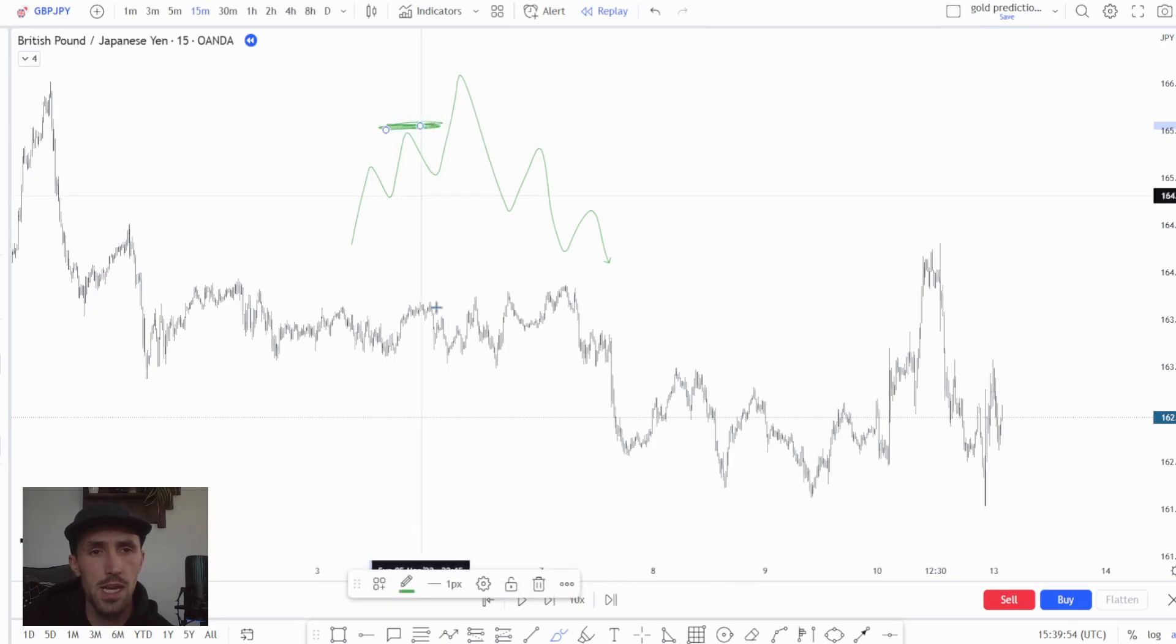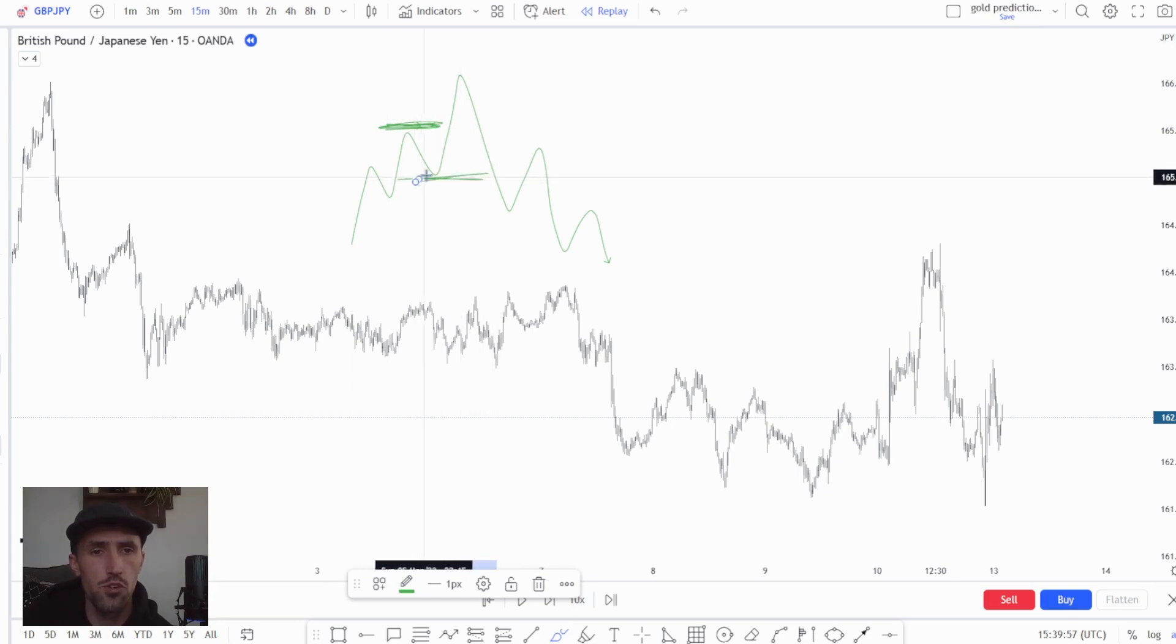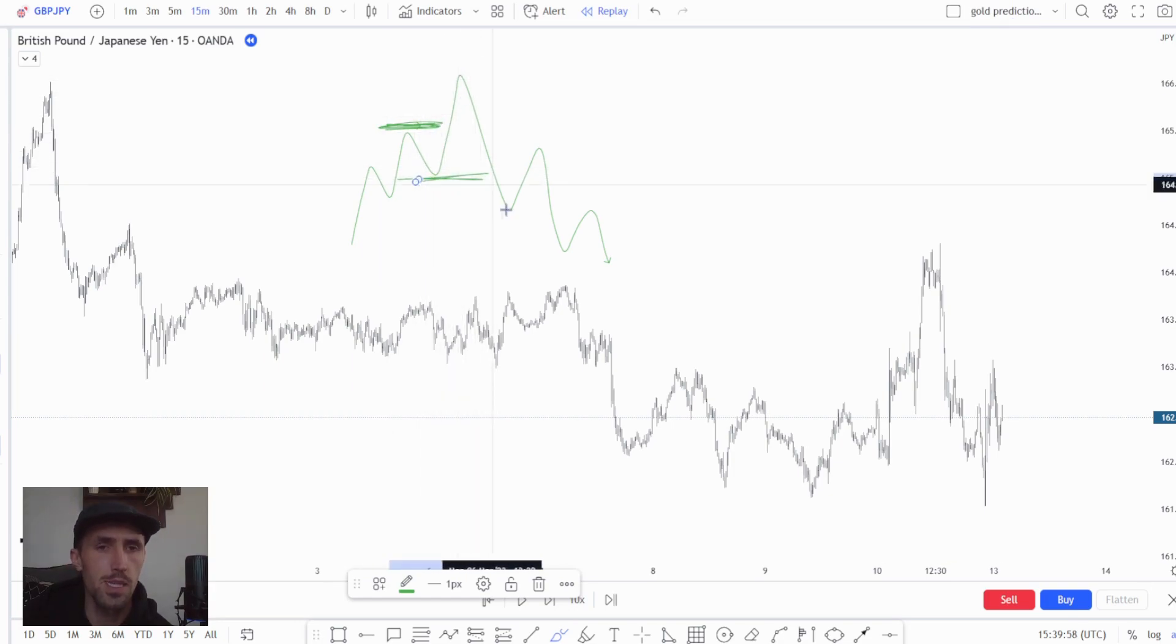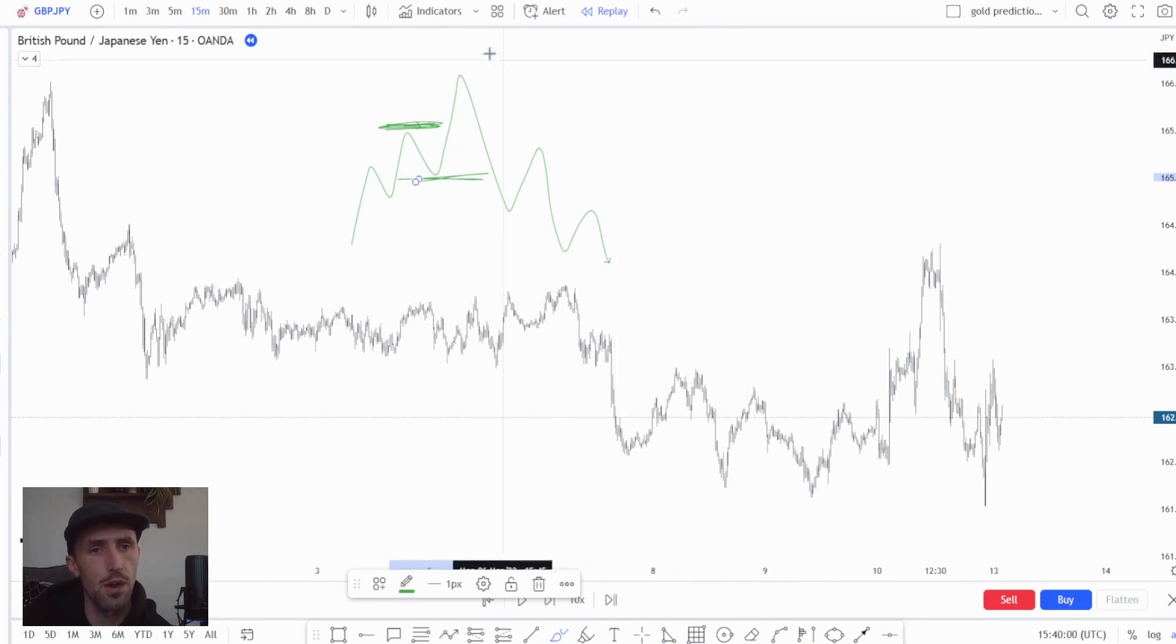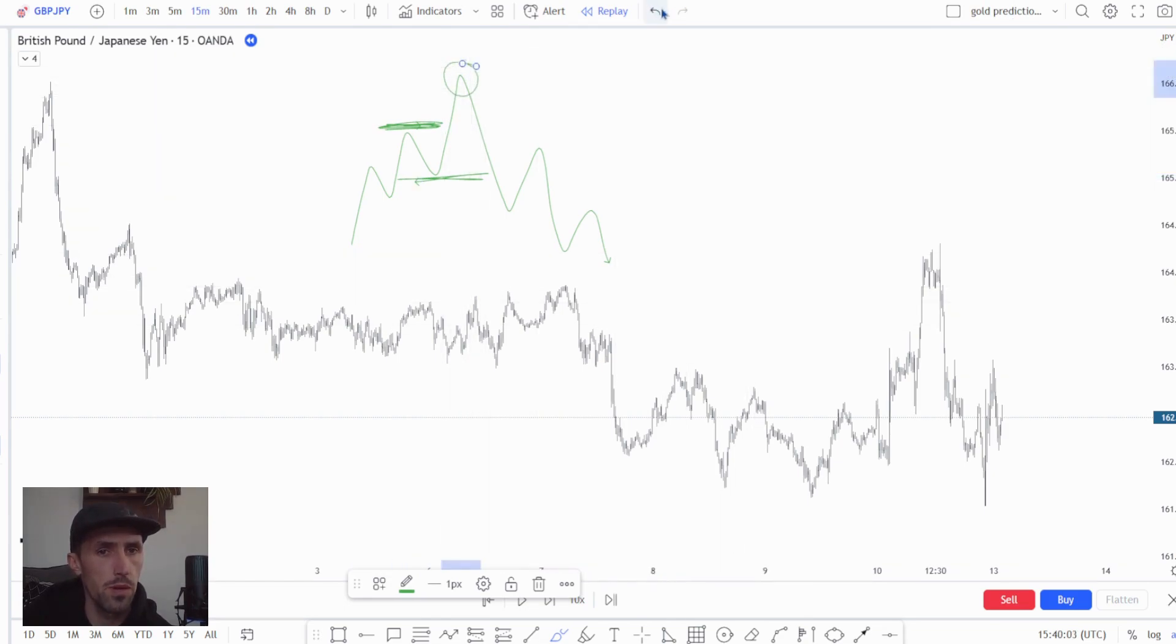Then you look for the low of the structure that shifted that high to be taken out and price to continue down, giving you your swing point.